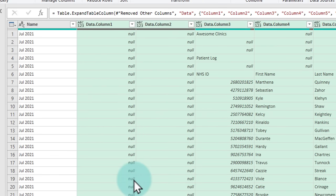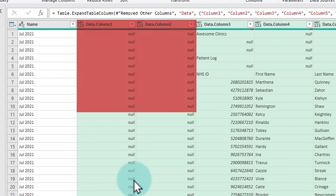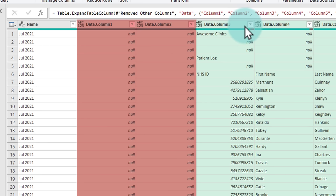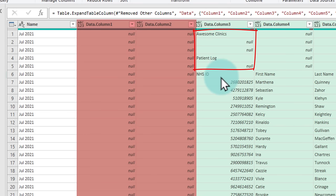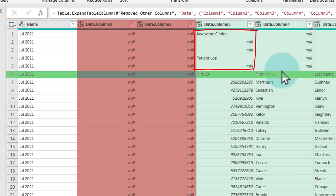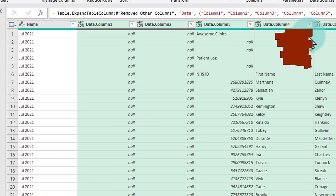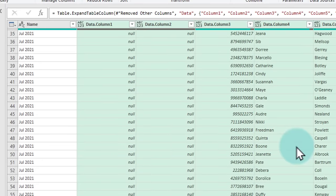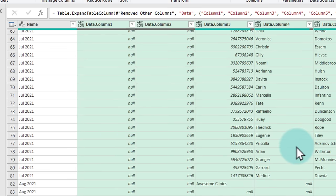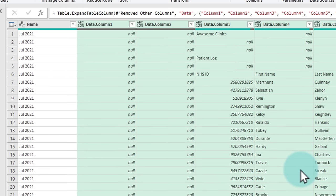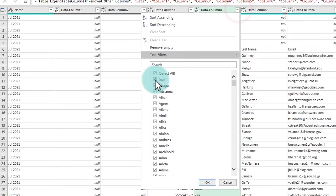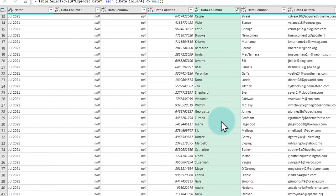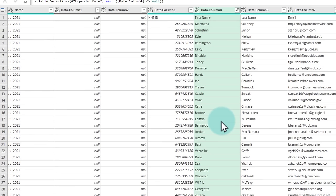We can see quickly that we don't need data column one and two because these are null. Likewise, in data column three, we got the awesome clinics header patient log. The real data always begins from row number six for each month. So there's a couple of null values in the upfront. So what we could do is there are a couple of things that you could do, but if we could, for example, delete these nulls, anything that is a null in the first name column, we can delete and that will remove all of those empty rows. So that's what I will do. I'll just say here uncheck null and then that will give you a cleaner cut of data.